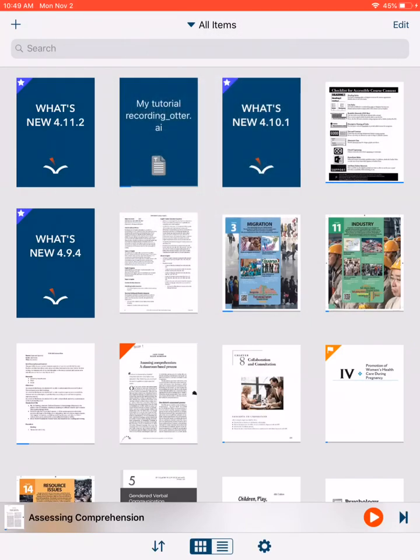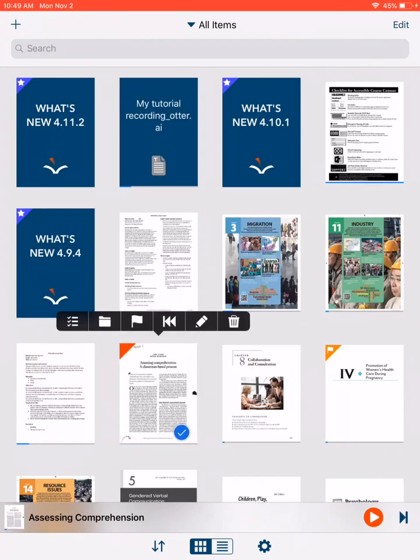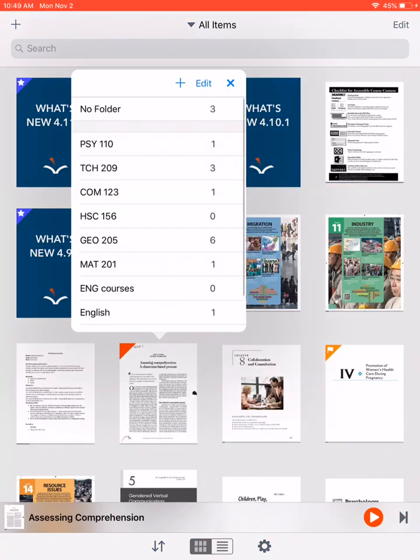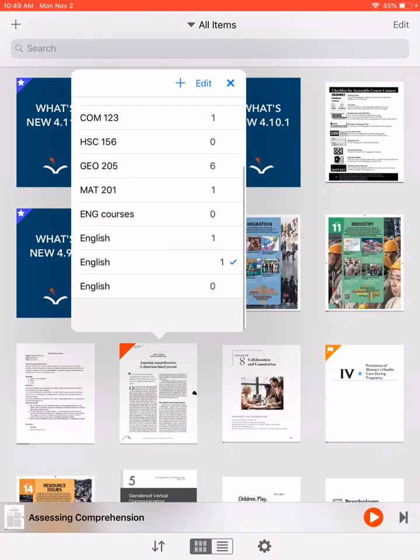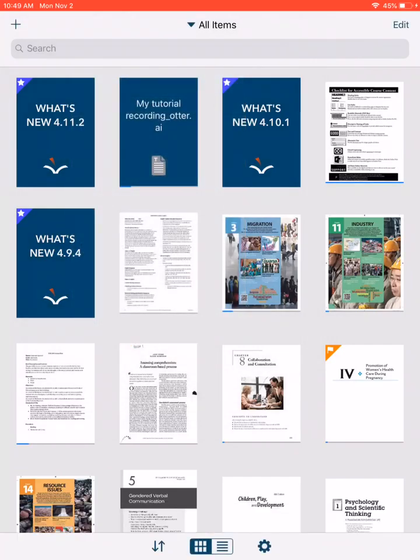You can move a reading from the All Items page to a created folder by holding down on a reading and selecting the folder icon, which then gives you the option of where to move it. To begin reading, select an item from your library or folder.